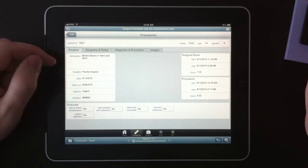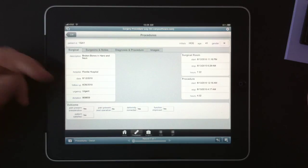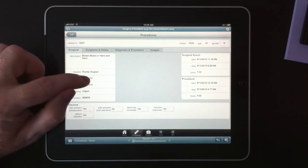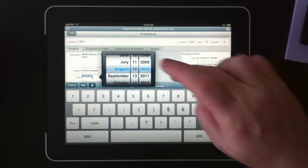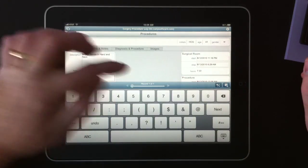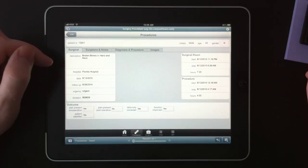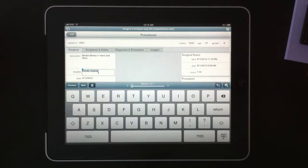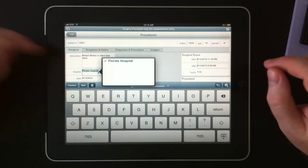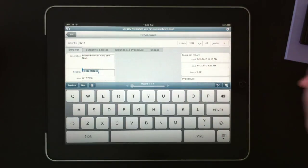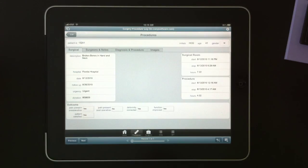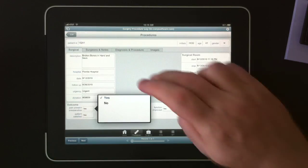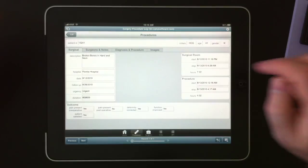Some of the fields that are specific kinds of fields, such as dates, have pop-ups. So you can set the dates using the iPad's interface. Other fields where you might use the same data over and over have value lists as well that use the values that have been previously entered. And also anything that has yes-no's have pop-up lists as well.